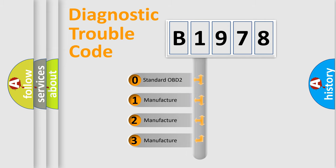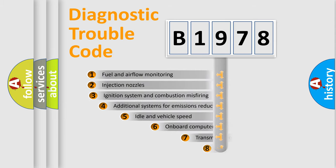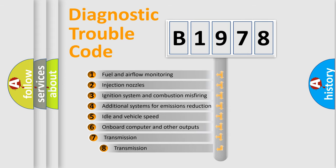If the second character is expressed as 0, it is a standardized error. In the case of numbers 1, 2, or 3, it is a more prestigious expression of the car-specific error.